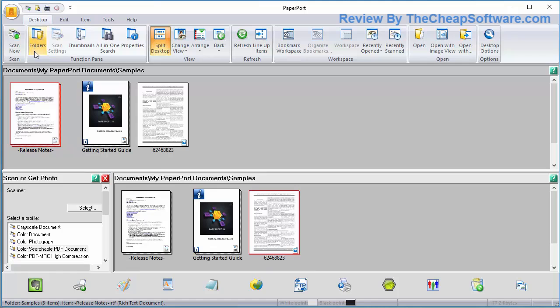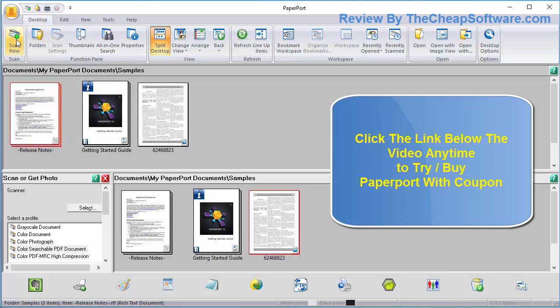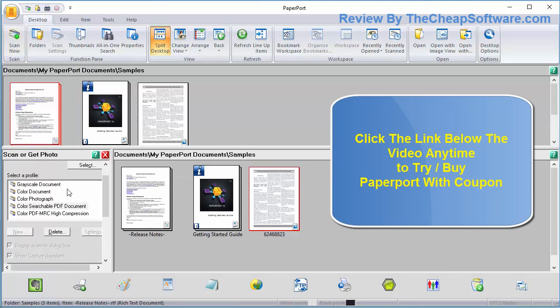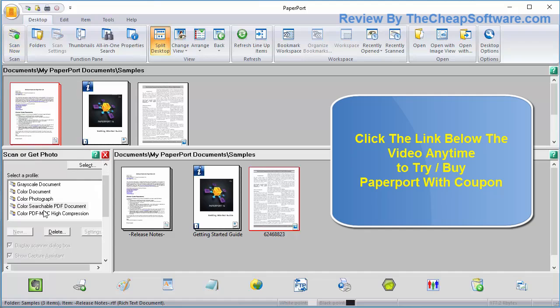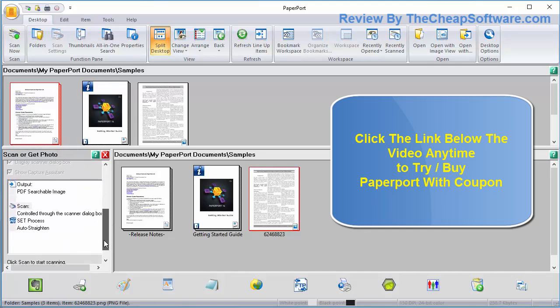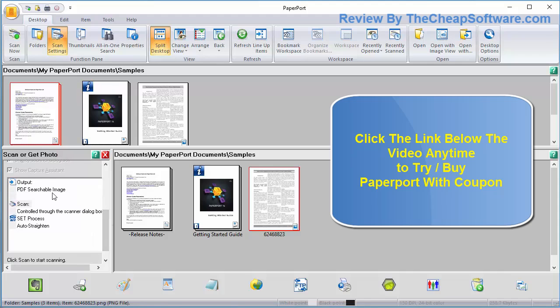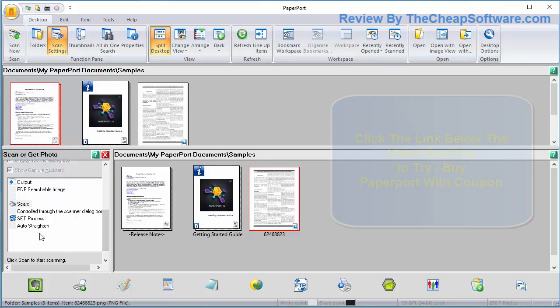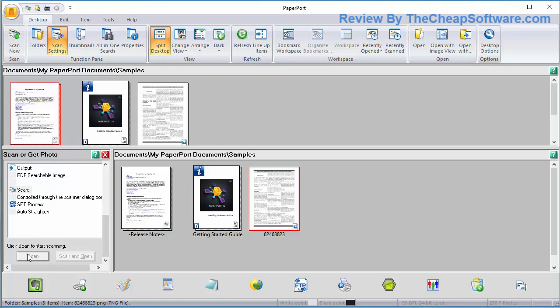You can import documents. If you're on your desktop, you can scan documents in. If you have a scanner, it gives you the option to scan or get photo. You can select a profile and choose how you want it to output. You can change it into a PDF searchable image, which is really useful. You can do all sorts of other options like auto straighten and more, and then just hit the scan and open option right away.